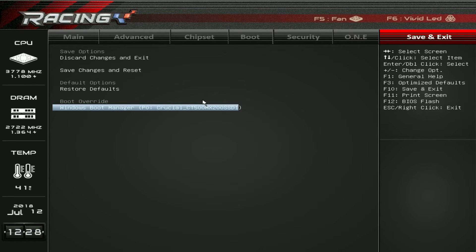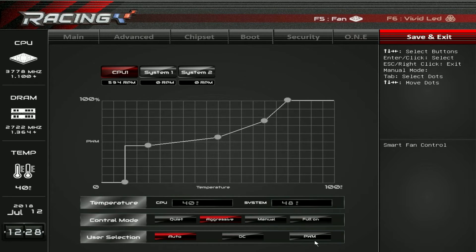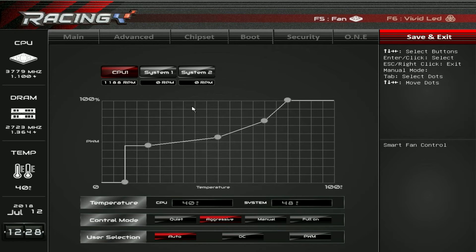We have fan controls accessible via F5. You can just click into it. We only have our CPU fan since we're on a test bench, but you can see temperatures in real time and set the control mode — quiet, aggressive, manual, or full on. You can also switch between DC and PWM modes for all fans. It looks like there are two fan headers you can control here. It's great to have this in the BIOS so everything can be set up before you even install Windows.